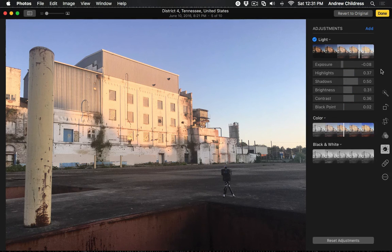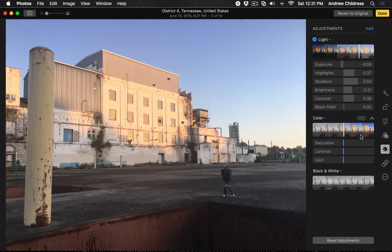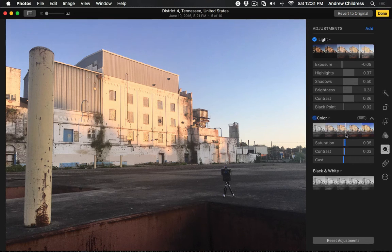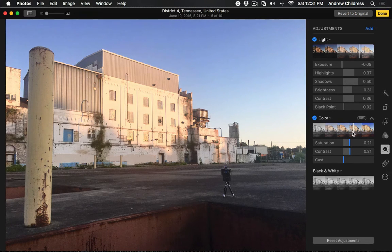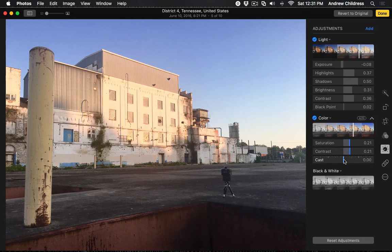Now, this is also the case for the color and black and white sliders. If I click the dropdown arrow for color, you'll see that it breaks out into saturation, contrast, and cast. If I pull to the right, it adjusts several sliders at the same time, but I can also adjust each individually.